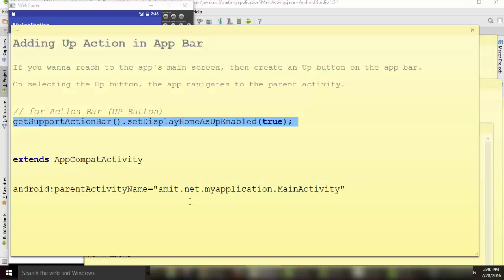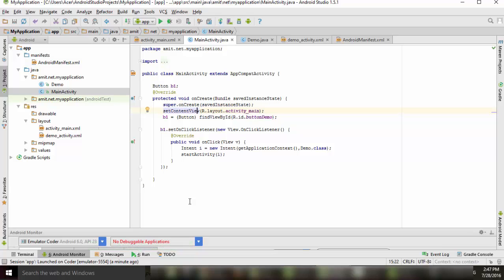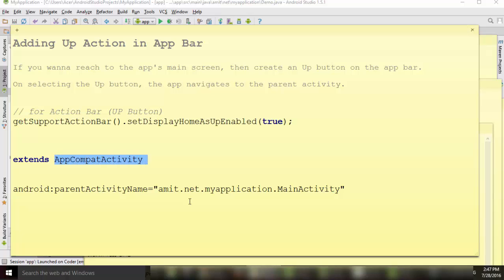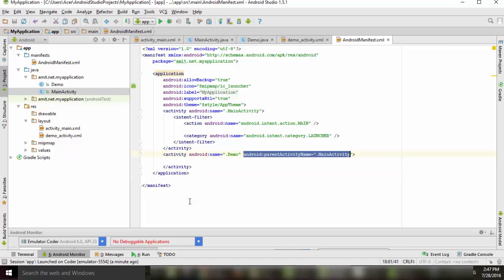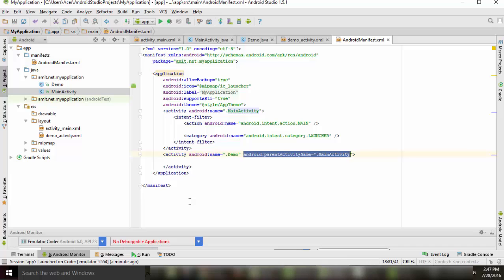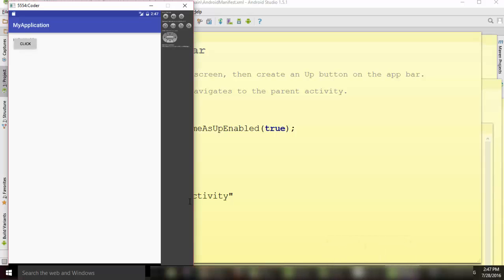In summary, we did three things. First, we added the line getSupportActionBar().setDisplayHomeAsUpEnabled(true) inside the onCreate function. Second, we extended the activity with AppCompatActivity. Third, in the AndroidManifest.xml file, we added the parentActivityName attribute pointing to MainActivity inside the DemoActivity declaration — which makes the up button navigate back to the main activity.